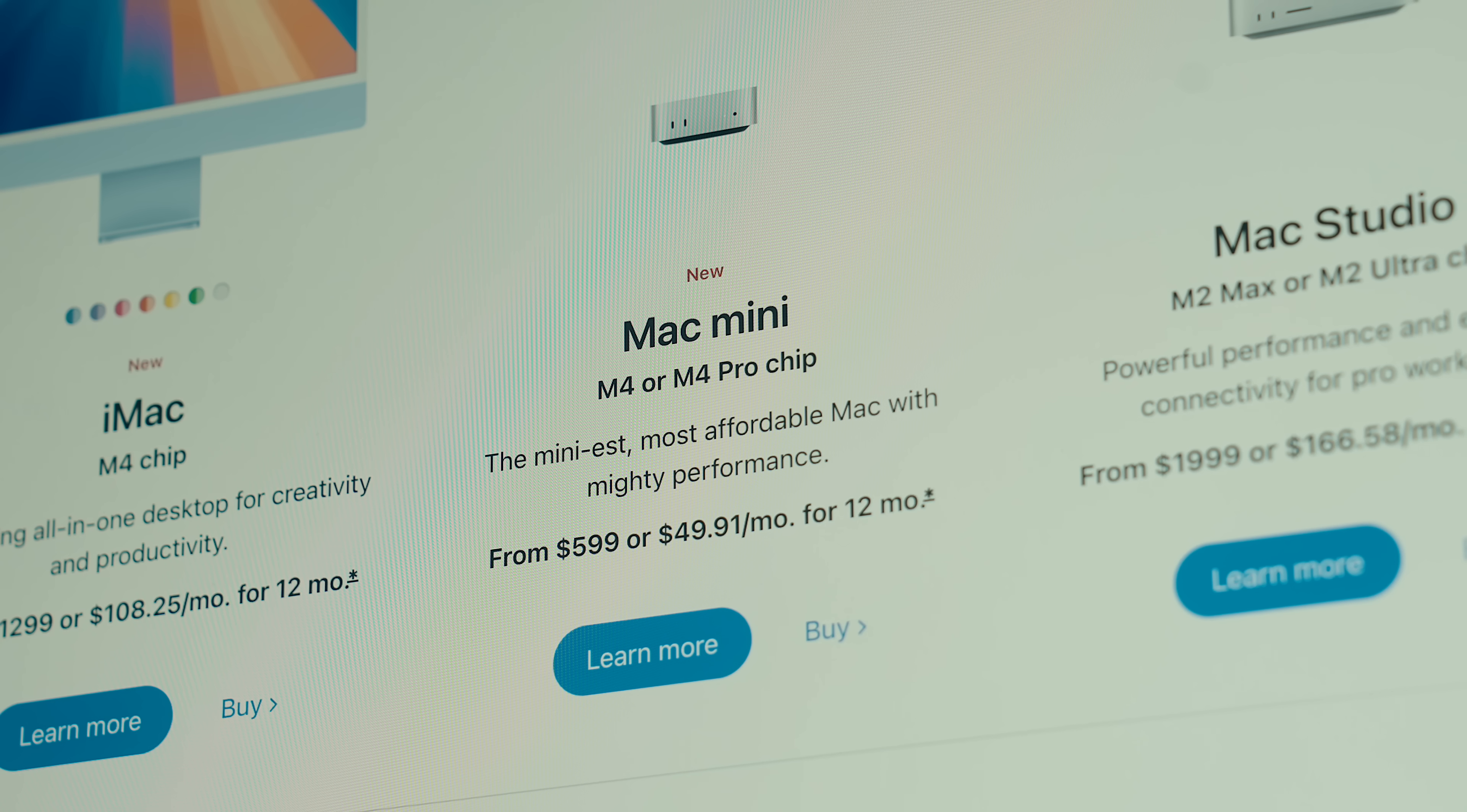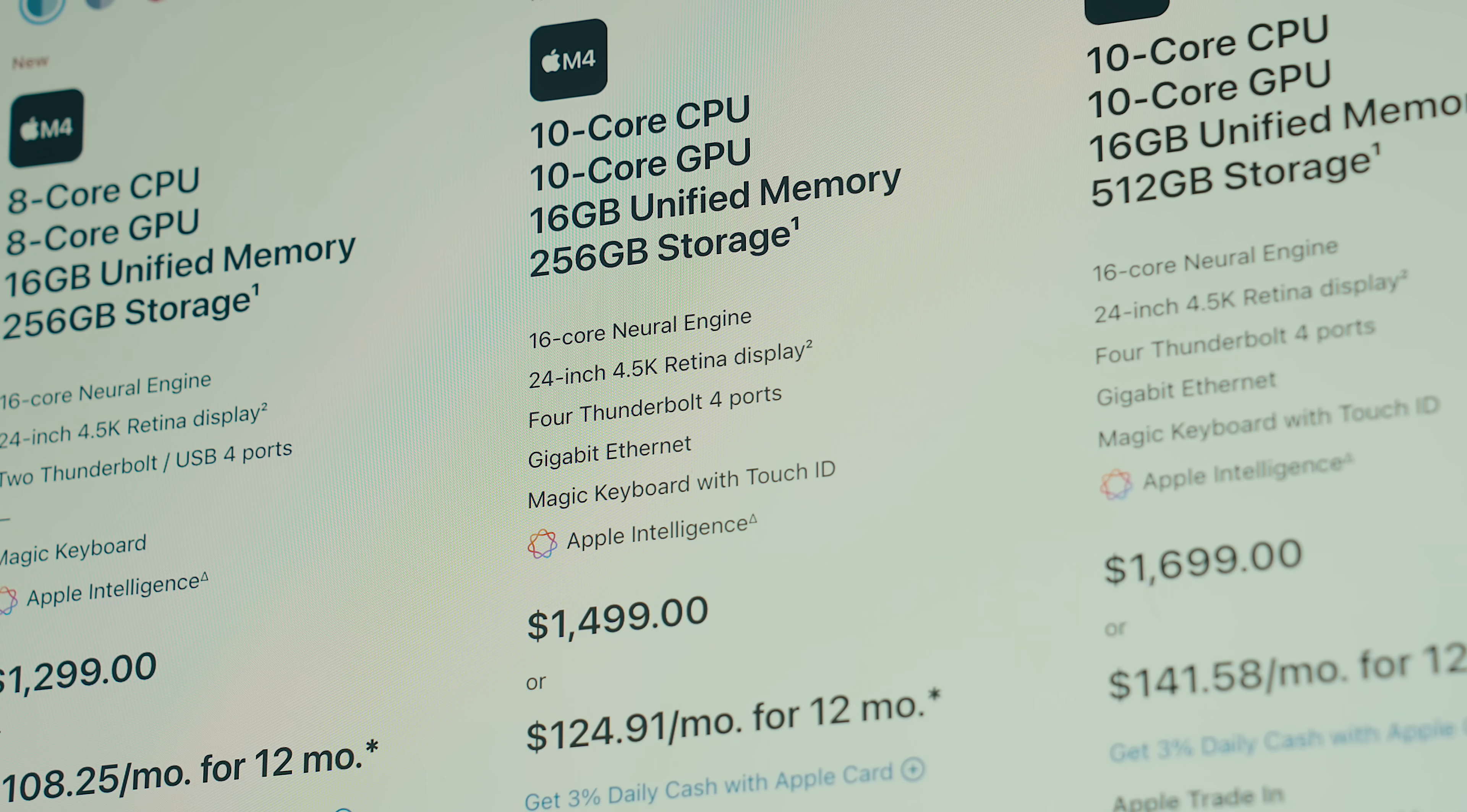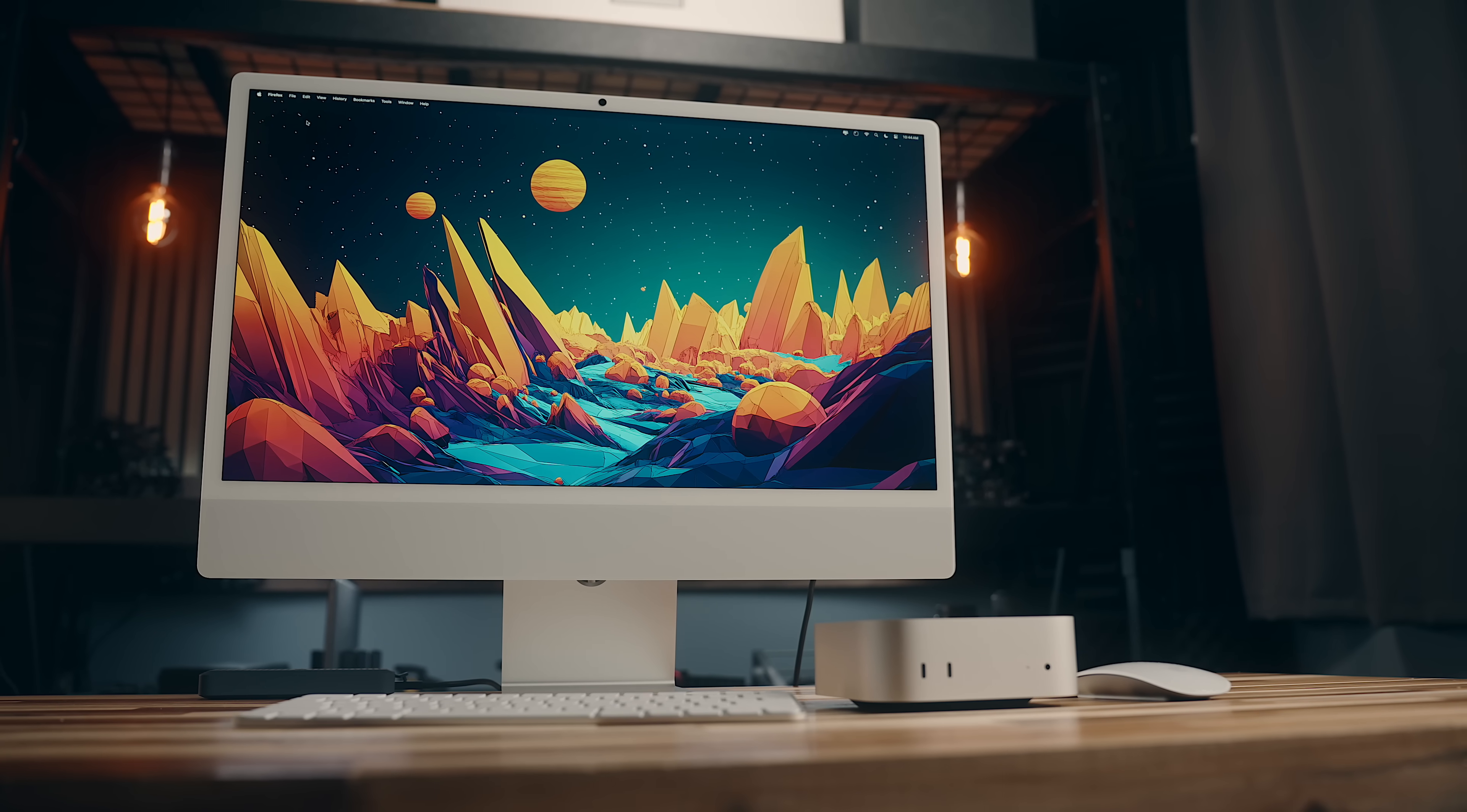I know that might seem like an odd statement, given that the base Mac Mini starts at $599 USD, and an iMac with a matching configuration starts at $1499. But let's just break down what you get with the iMac.